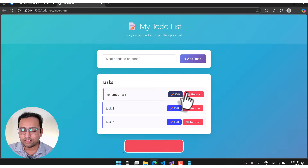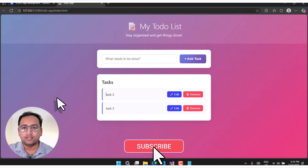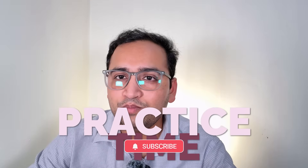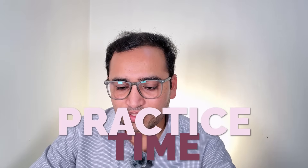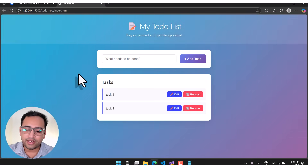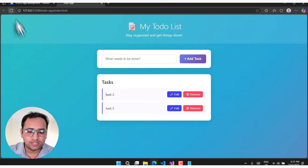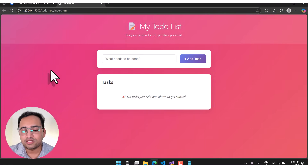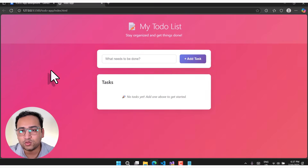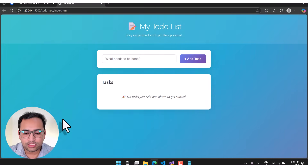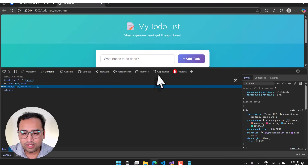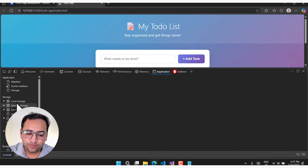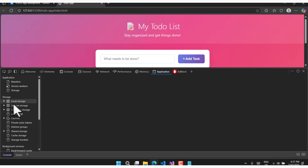You can remove tasks and everything is working fine. Now as practice, I want you to implement local storage in this application. If you add a task and refresh the page, the tasks disappear. I want you to store these changes in local storage using GitHub Copilot for help. If you open the browser's developer tools and go to the Application tab, you'll see storage options: local storage, session storage, extension storage, IndexedDB.